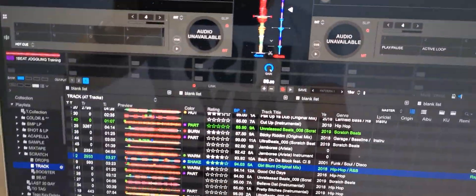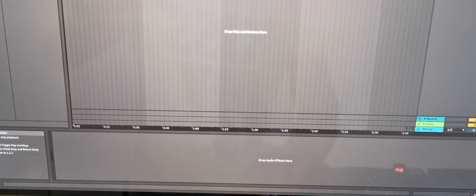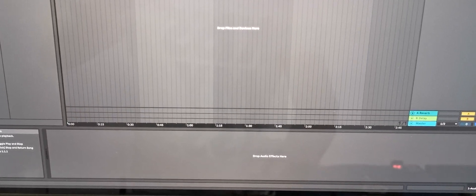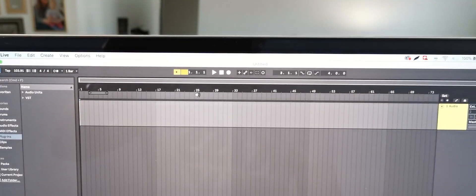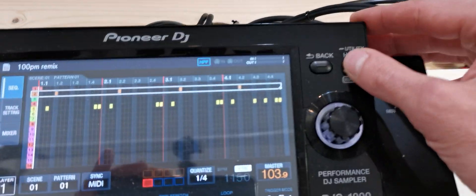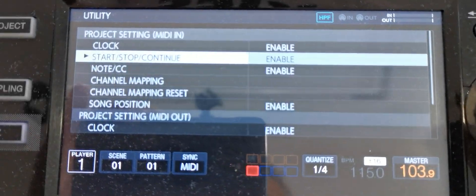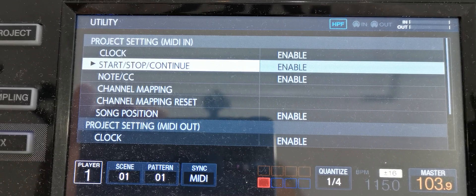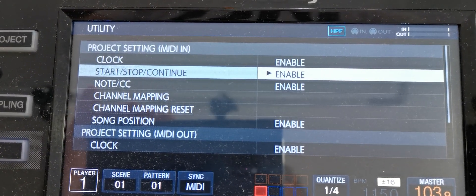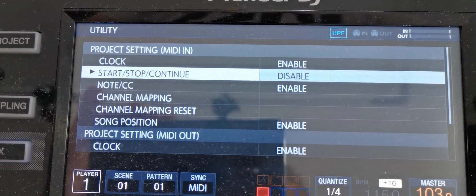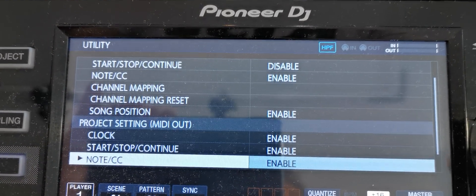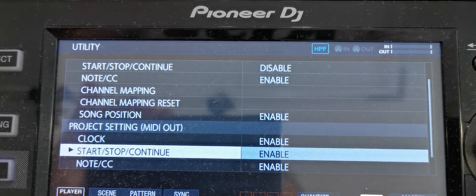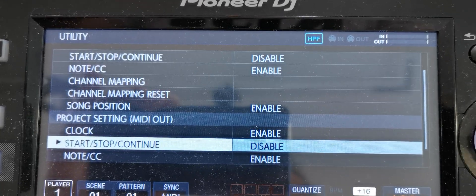I stop here, stop everyone, stop. Now I change the settings. MIDI start/stop/continue - disable. I also change it on the output, but I don't know if I must do this or not, but I do it.